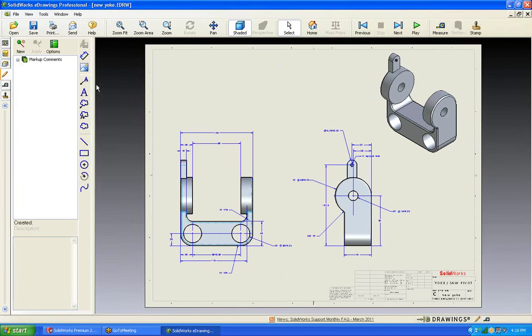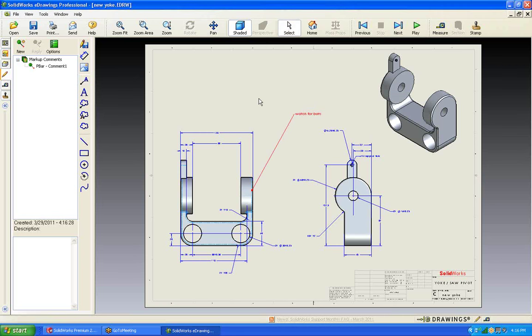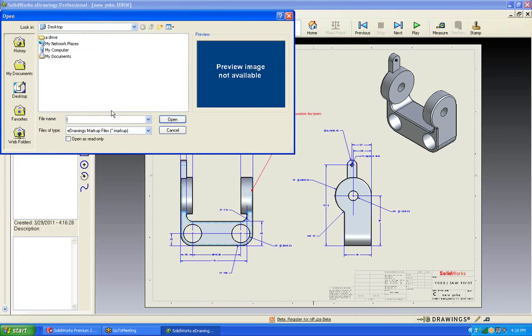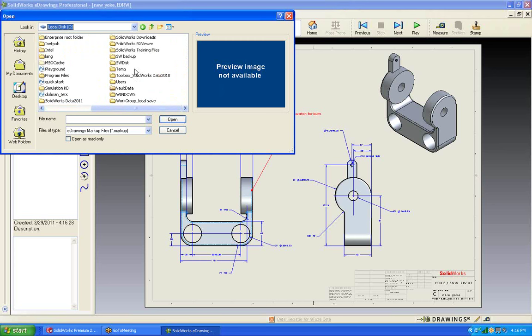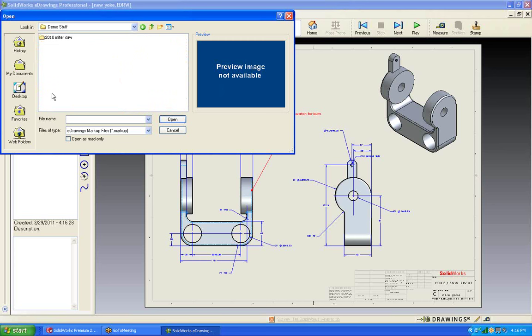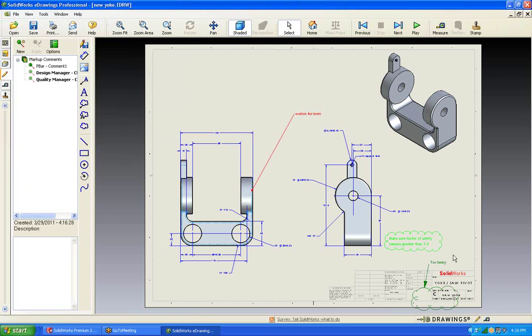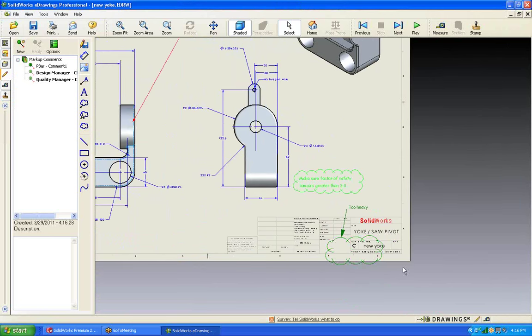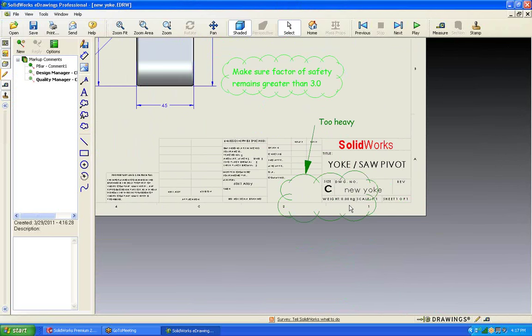This tool also has the markup capabilities where you can come in and click on something. And those comments will be passed back and forth. So, if I come in and open a markup that I have saved that came with this drawing previously. There we go. You can see that other people's comments can come in as well. Mainly that we need to watch the weight.